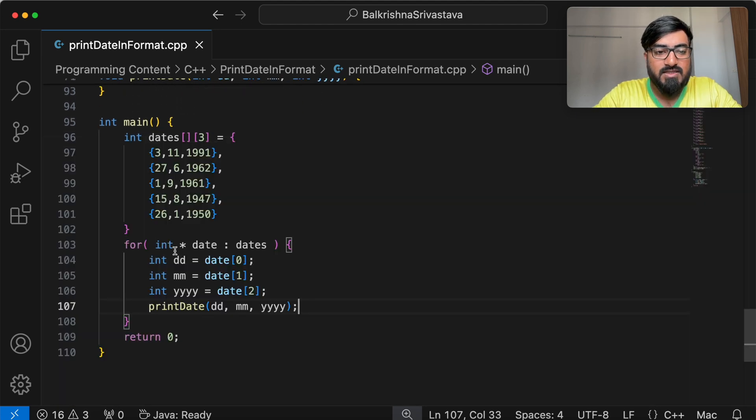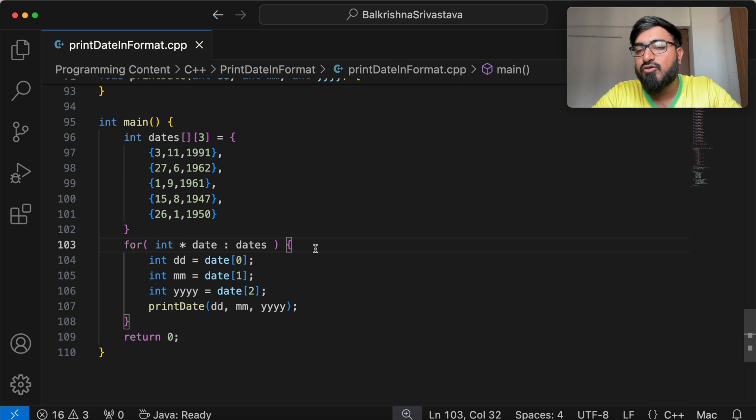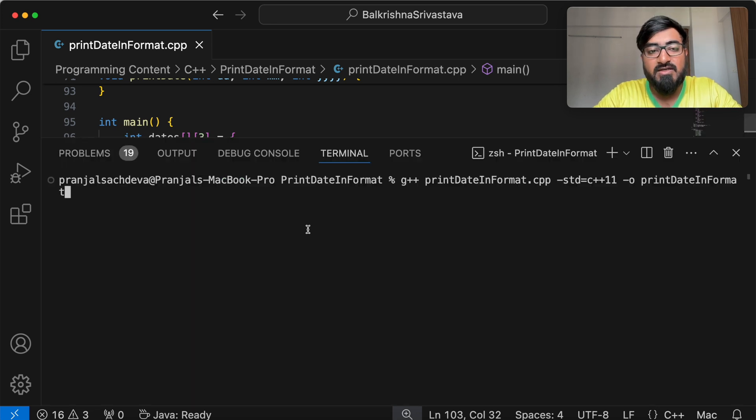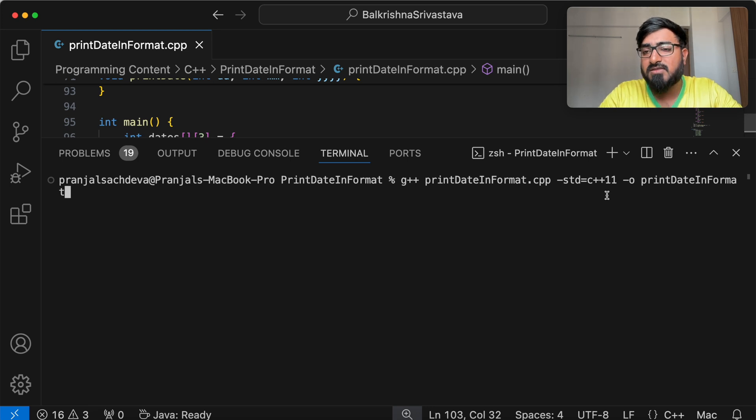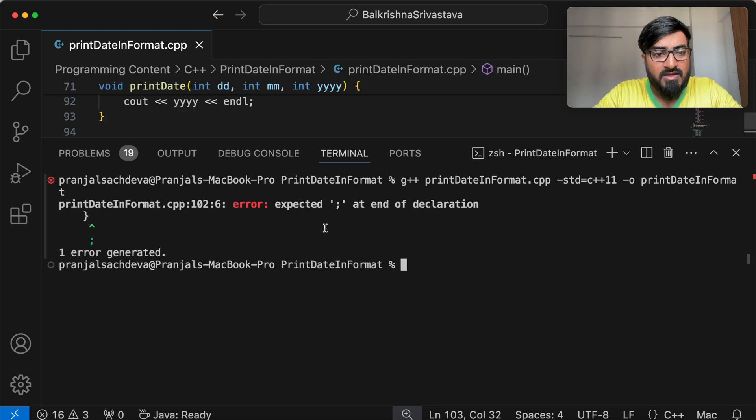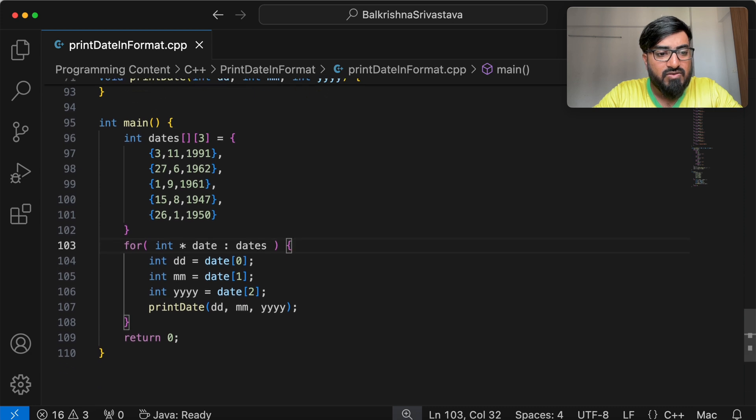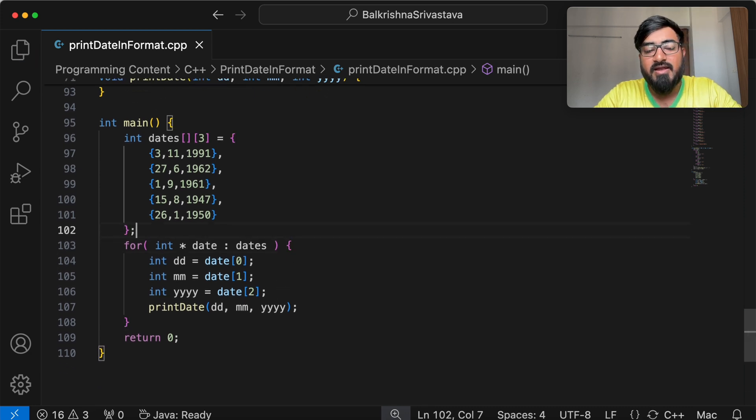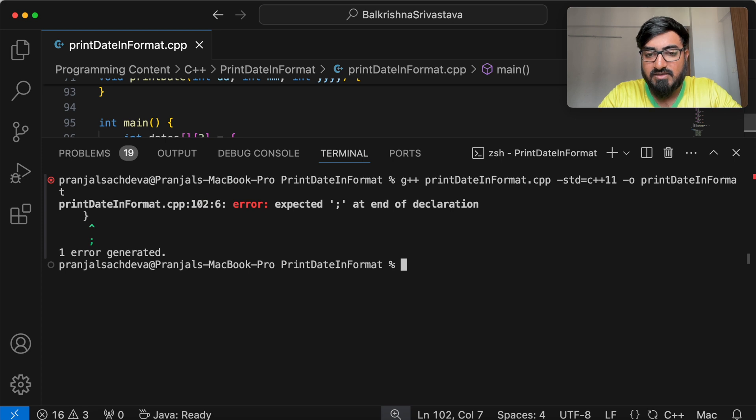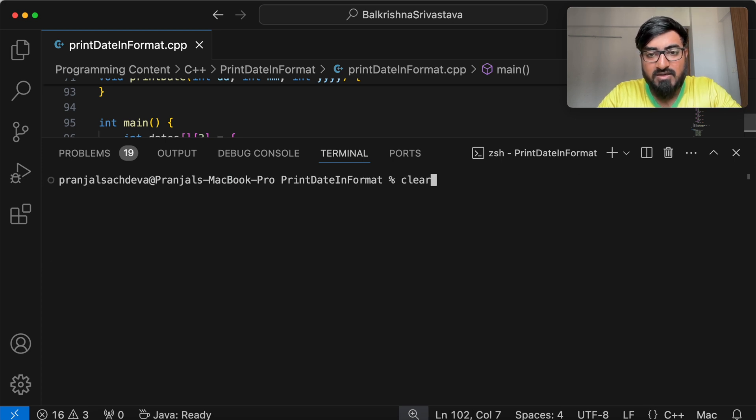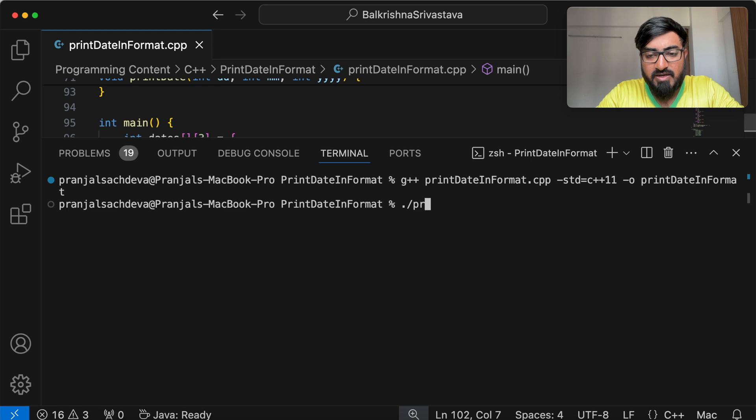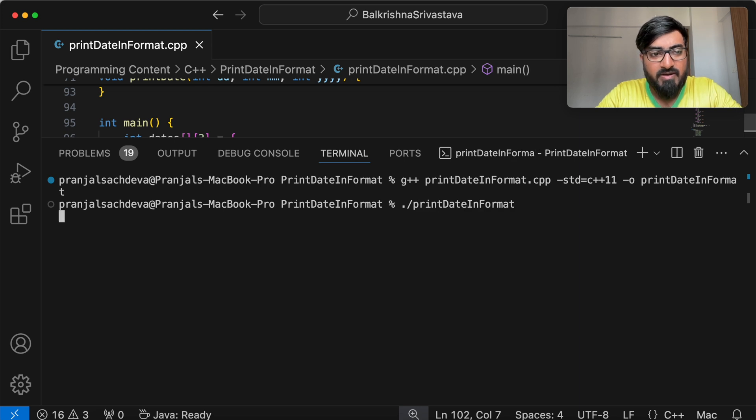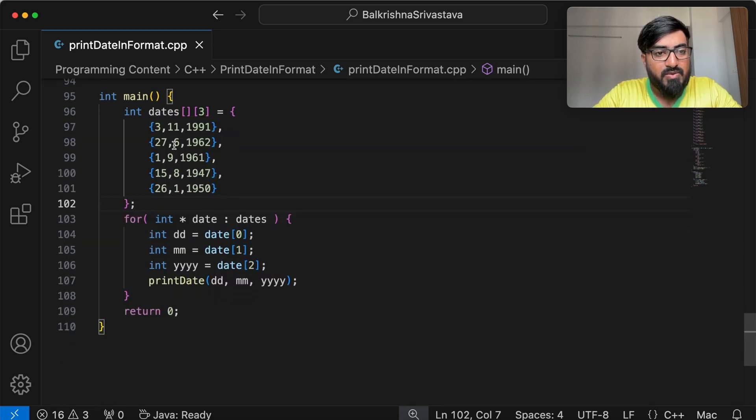So this range based loop is a C++ 11 feature. So I have done minus std equal to C++ 11 using C++ 11 standard to compile.